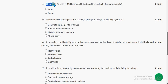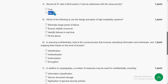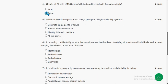Fourth question: Should all 27 cells of McCumber's cube be addressed with the same priority? Definitely no — it is a false statement. Every cell has a different type of priority, so not all cells have the same priority. False is the probable solution for the fourth question.